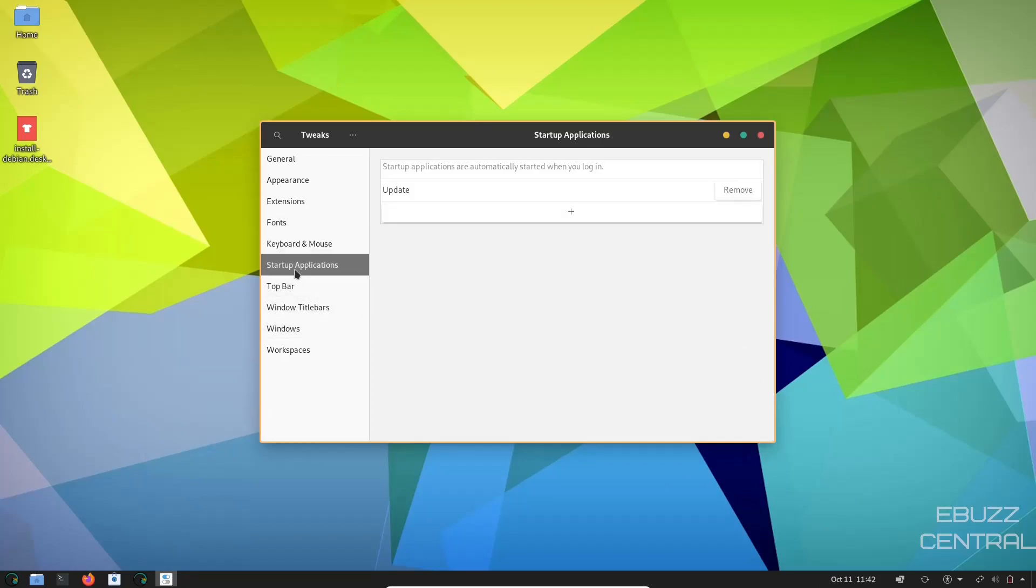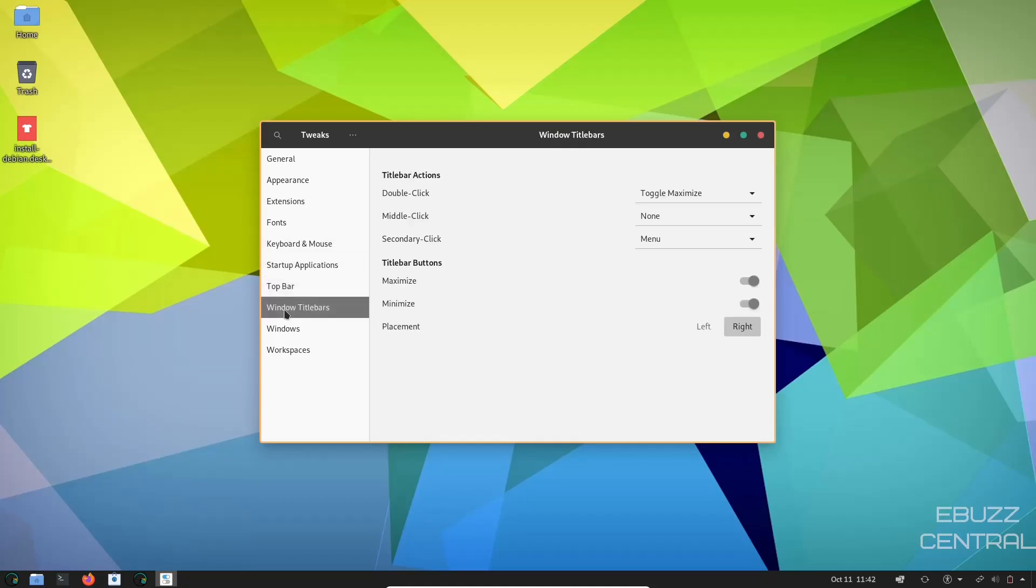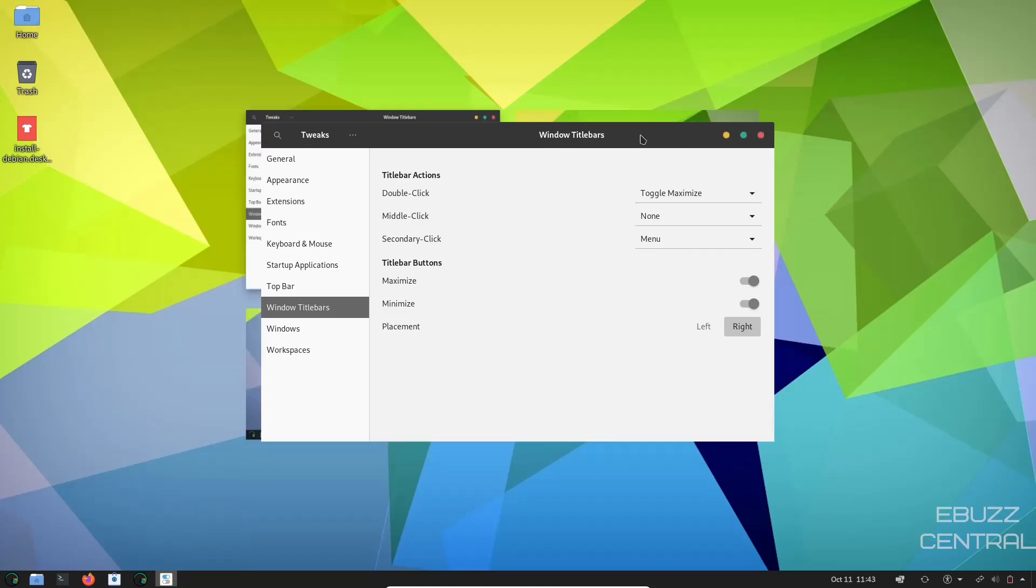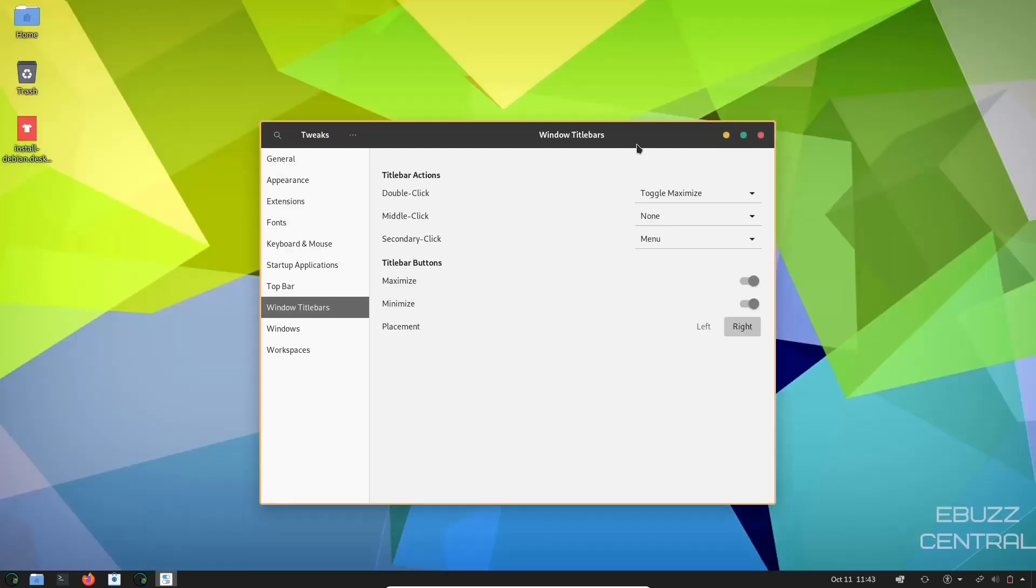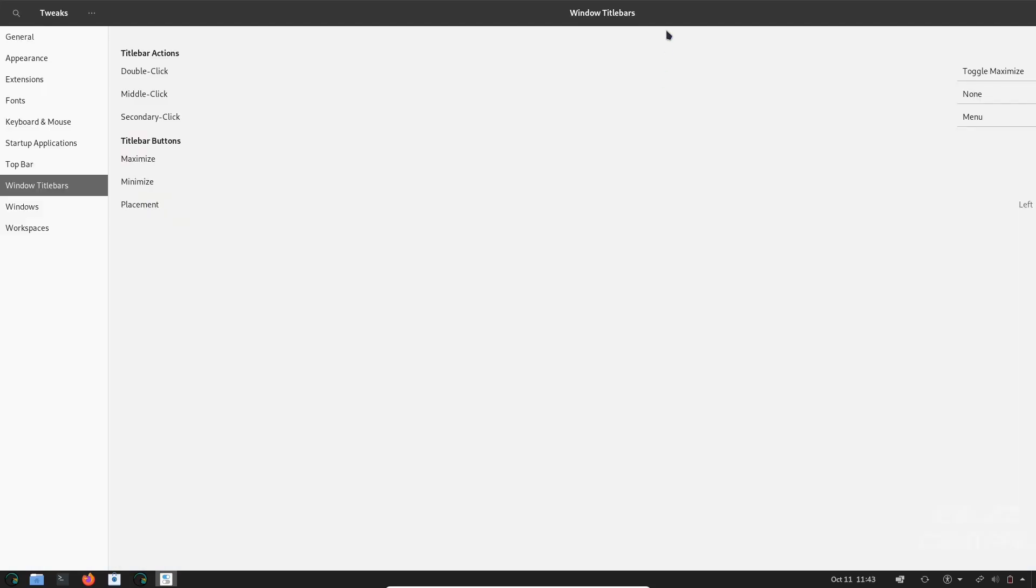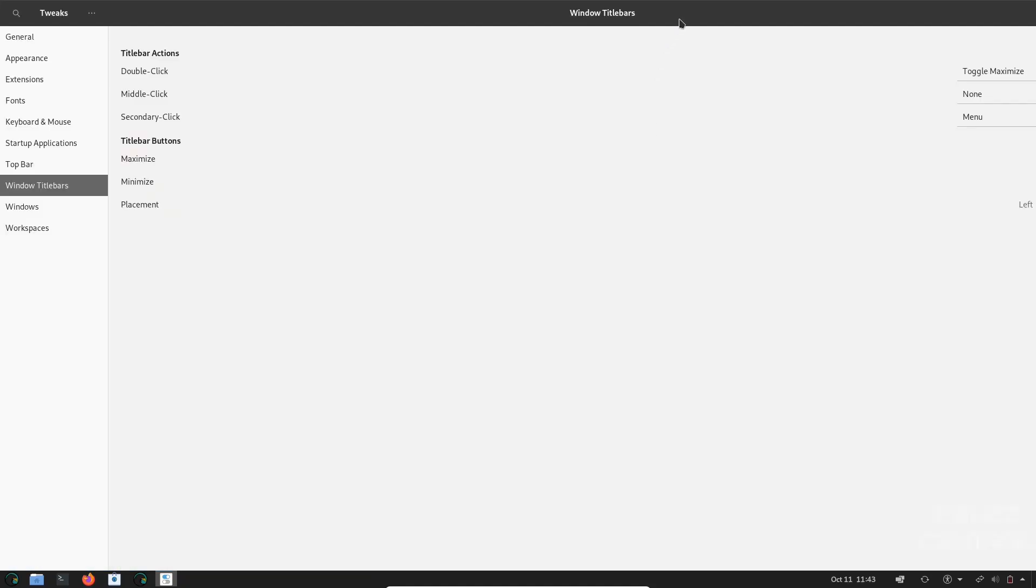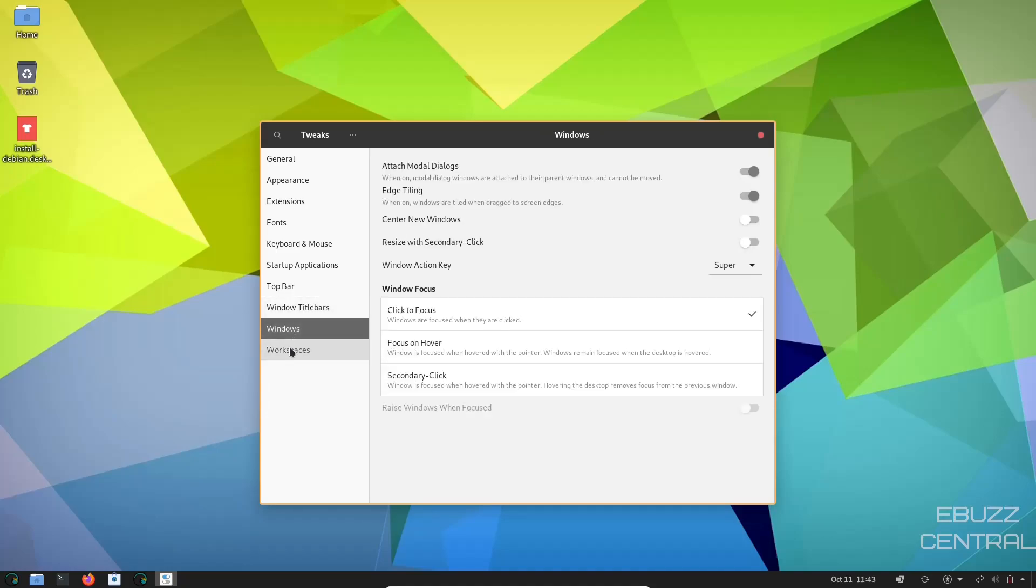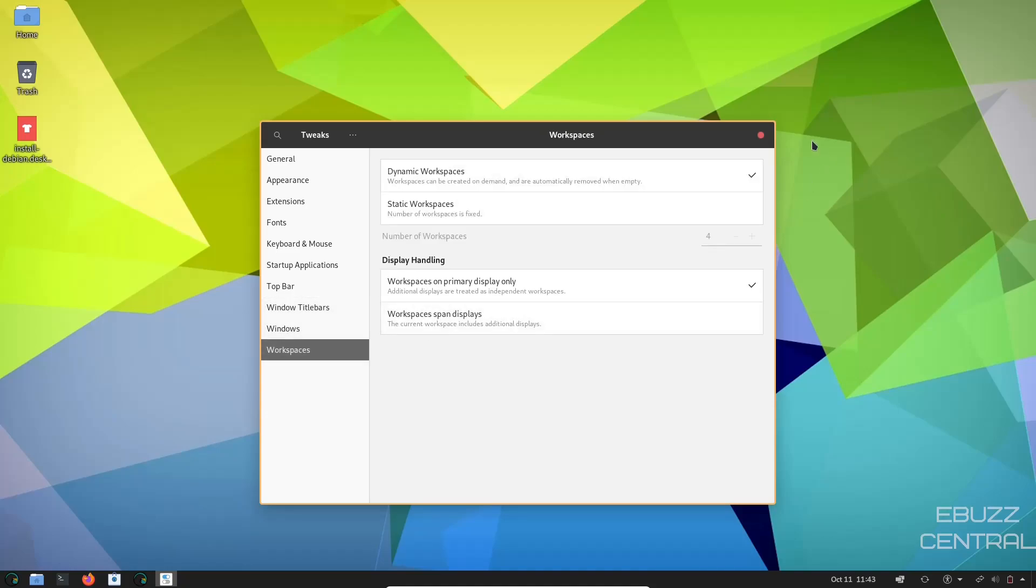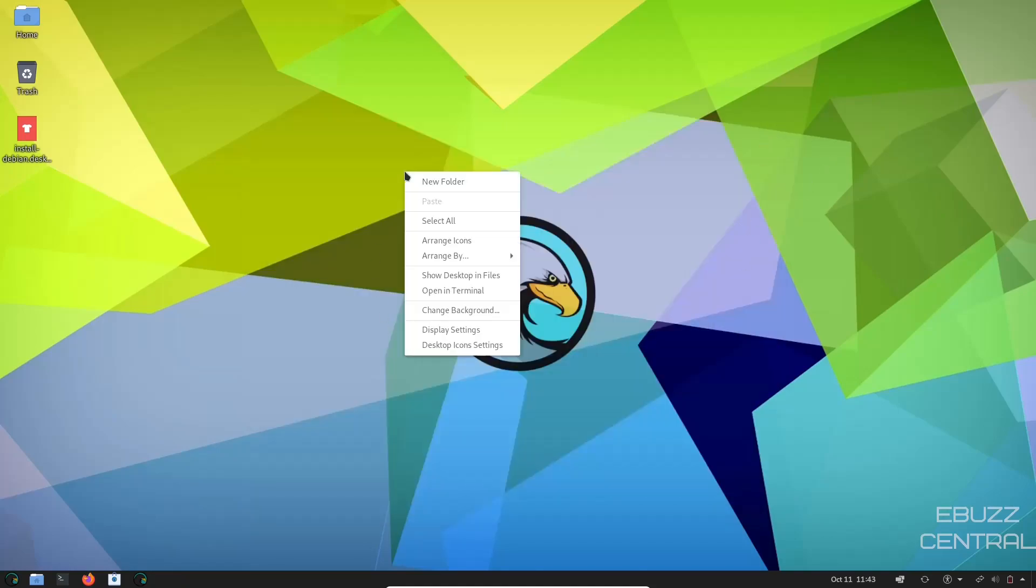System-wide, keyboard and mouse, startup applications, top bar, window title bars, like your window title bar up here. Let's say you didn't want to minimize and maximize, because all you've got to do really is double click the top bar, and it gets smaller and bigger. So if you wanted to take those buttons off, all you would have is a close button, and then you could just switch from minimize maximize right there in the title bar. Windows and workspaces. Let's close that.